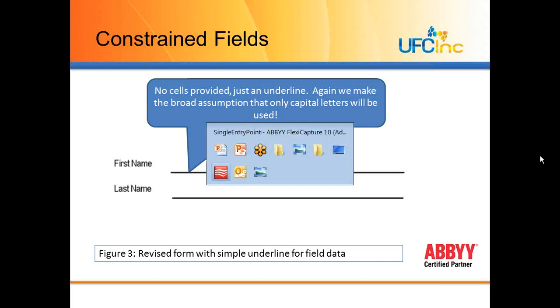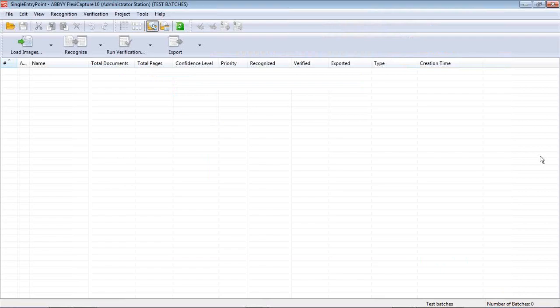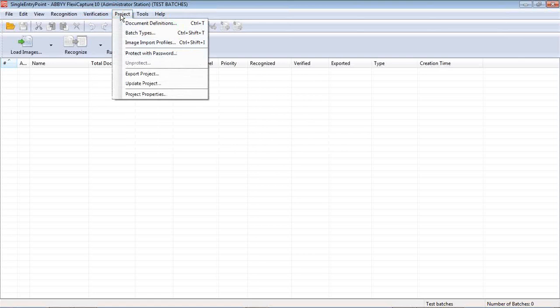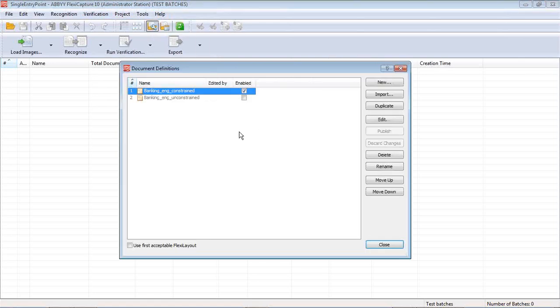I'm opening ABBY FlexiCapture 10. Here's my all-in-one, not a distributed install. This is the non-web-based installation. I'm going to show you a couple of the document definitions, see what they look like.